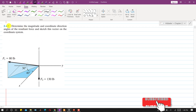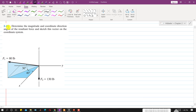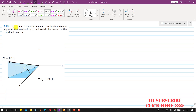Hello students, welcome to my channel Engineers Academy. Let's solve this particular problem. In this problem, we are required to determine the magnitude and coordinate direction angles of the resultant force, and sketch this vector on the coordinate system. So we have to find the resultant of F1 and F2, find the coordinate direction angles of the resultant force, and then draw that vector in 3D space.